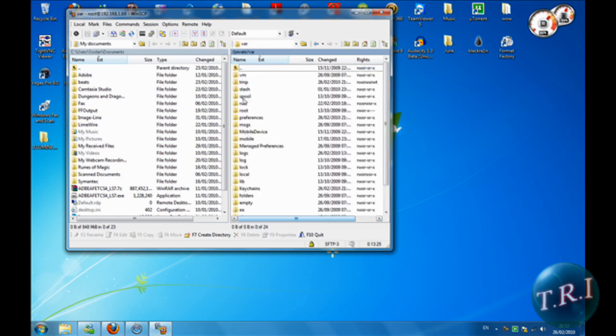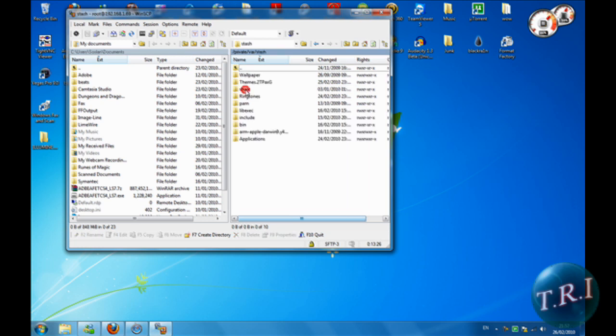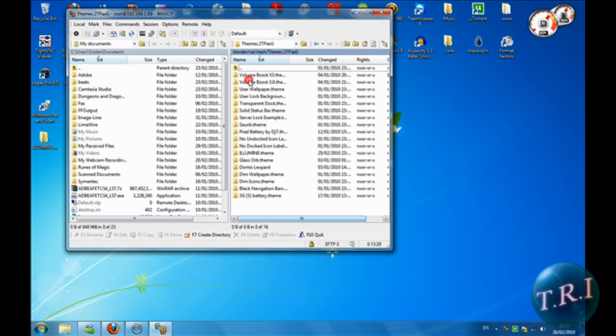Then var and stash, then themes. This is your WinterBoard, all the stuff that you have in WinterBoard.